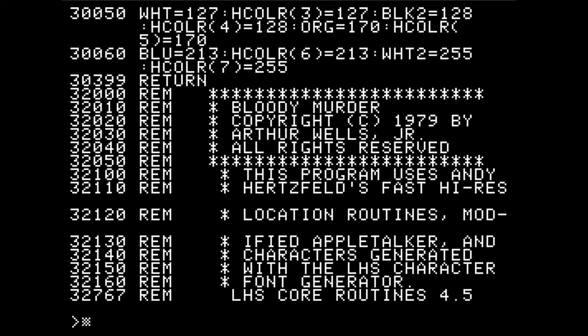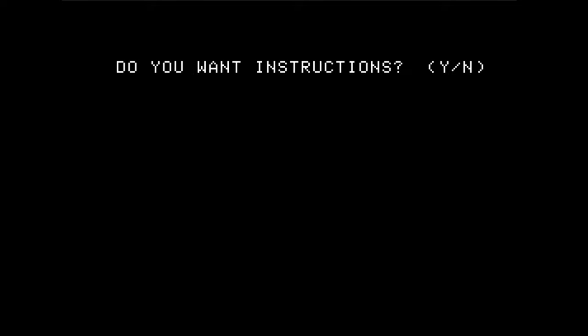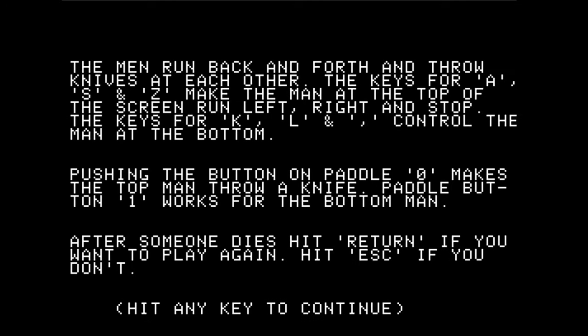Let's actually run the program and see how it looks. Let's go ahead and ask for the instructions, making sure our caps lock key is on, because this game cares about that. This game was written probably at a time when lowercase was not common at all on Apple II, if it even existed in 1979.